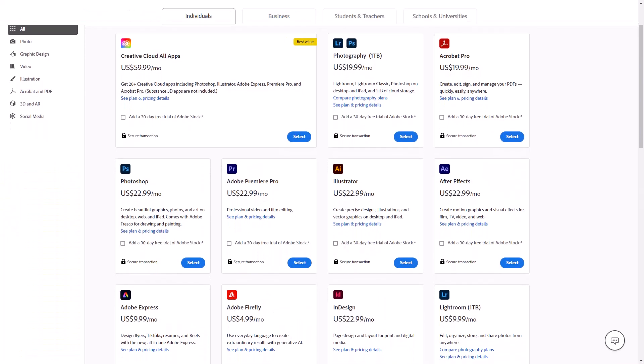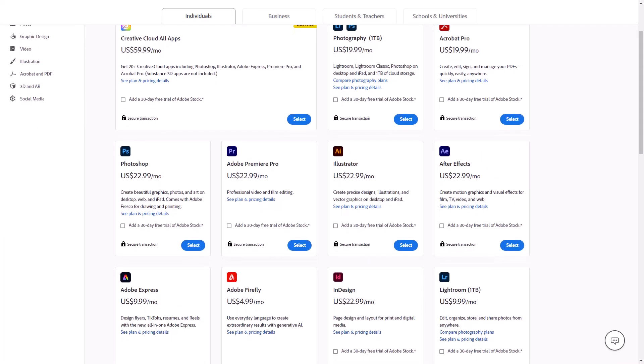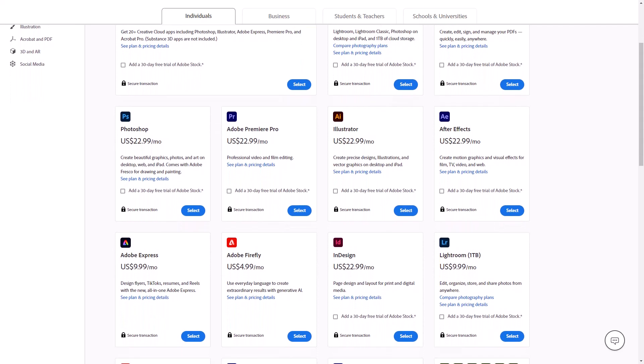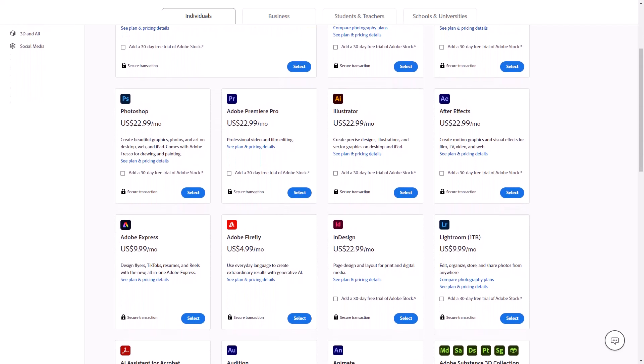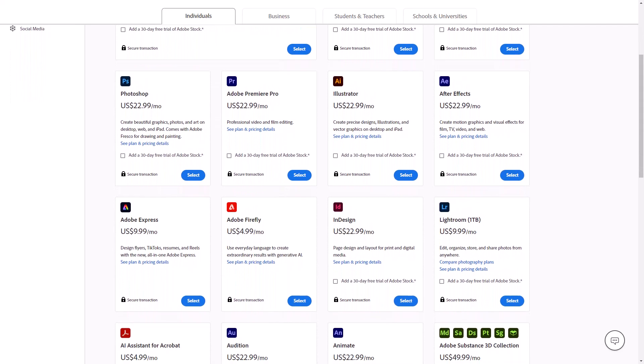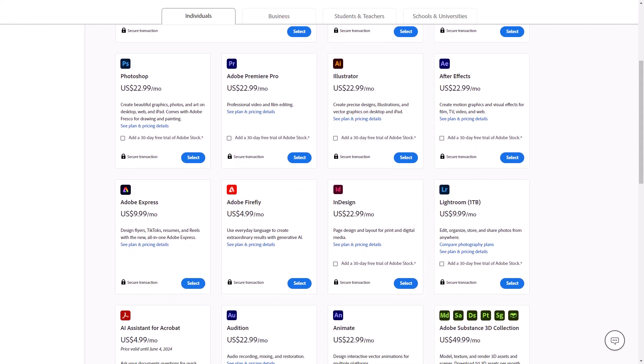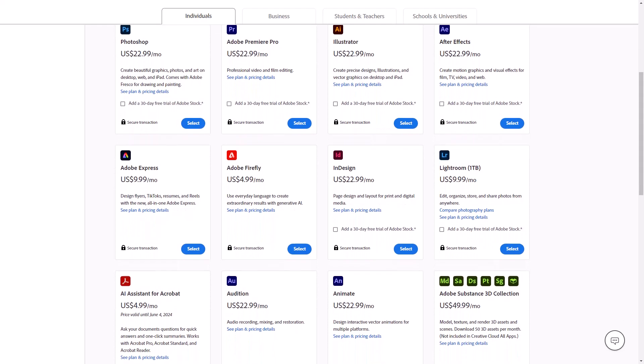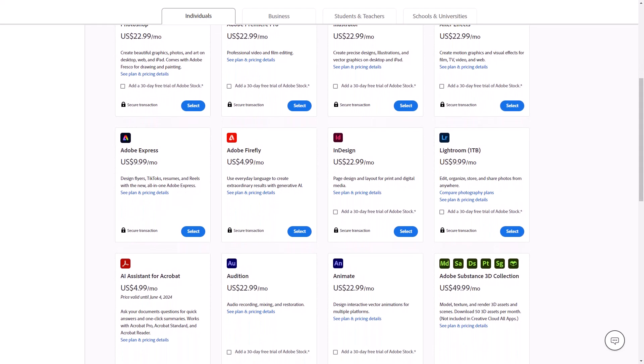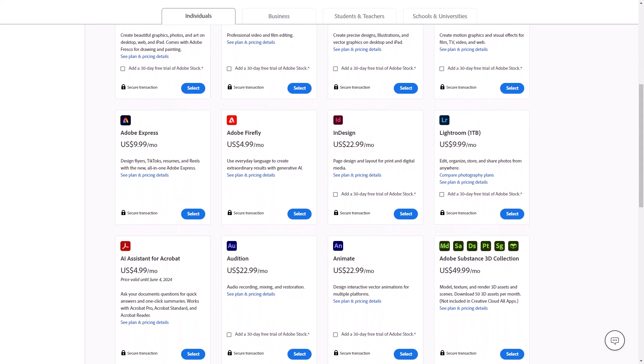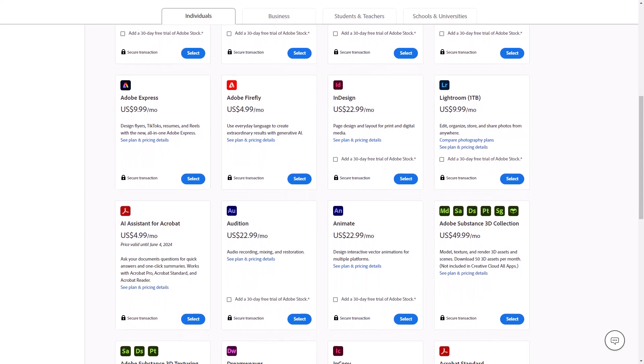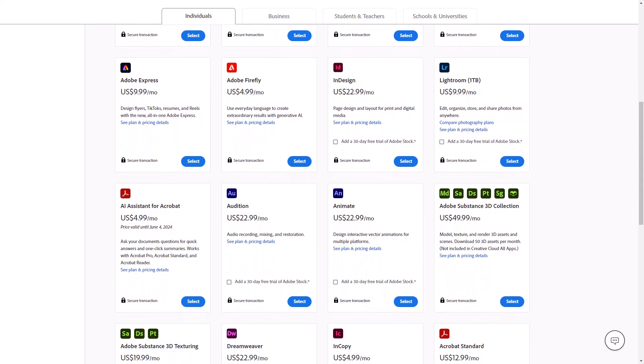Creative Cloud is a collection of over 20 creative desktop and mobile apps from Adobe. These include industry-leading tools like Photoshop for image editing, Illustrator for vector graphics, Premiere Pro for video editing, and many more.